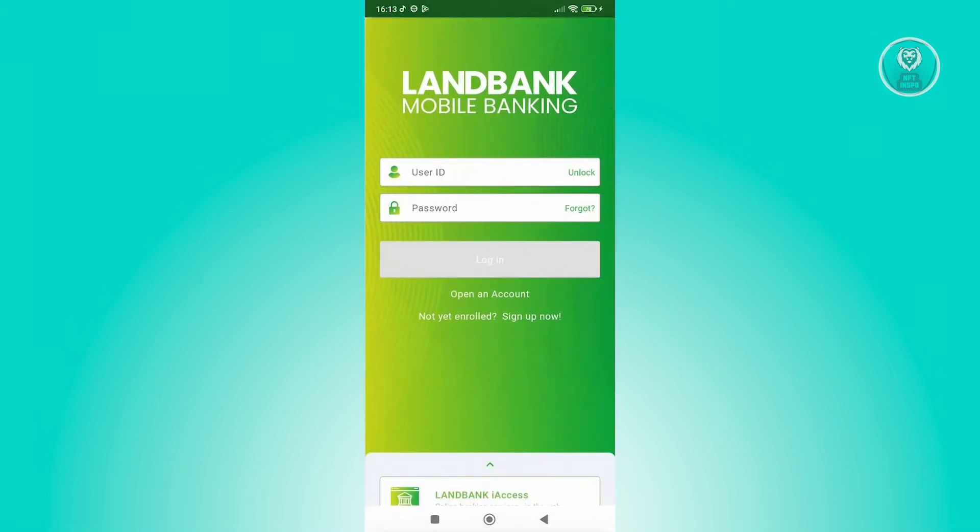Now from here, what we need to do is start using it by logging in. So if you already have an account, you can provide your user ID and your password. But in case you're forgetting your password, you can choose the forgot option here as well.